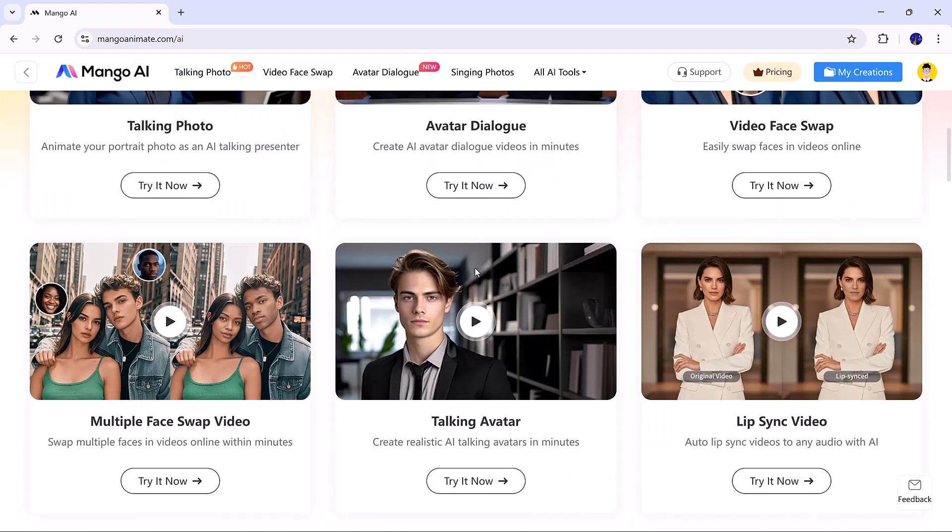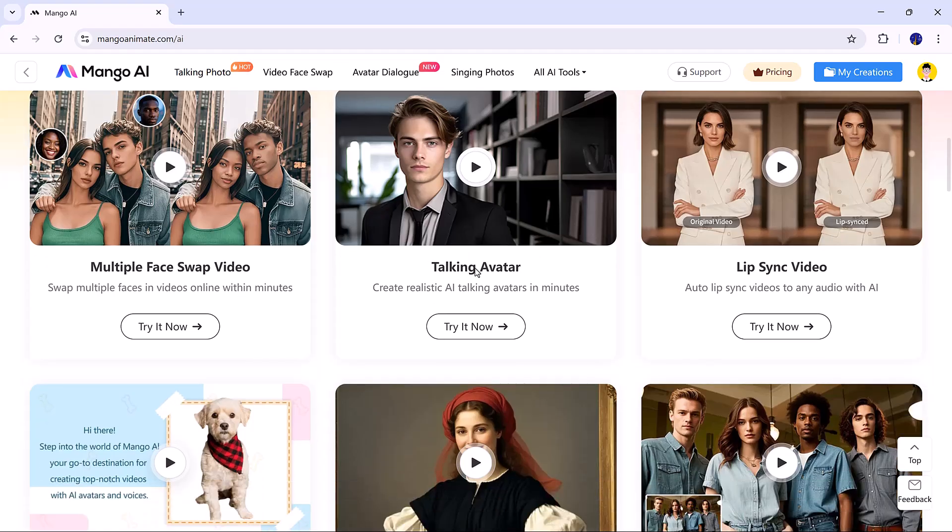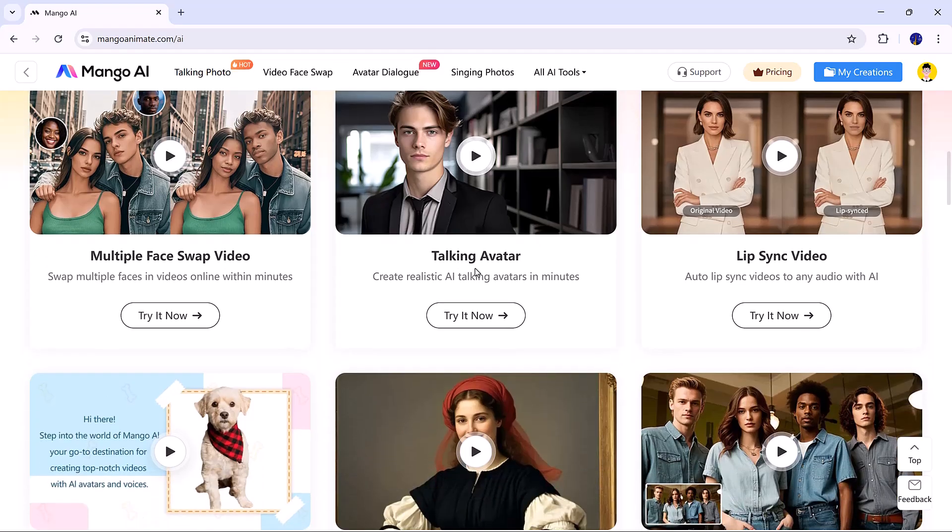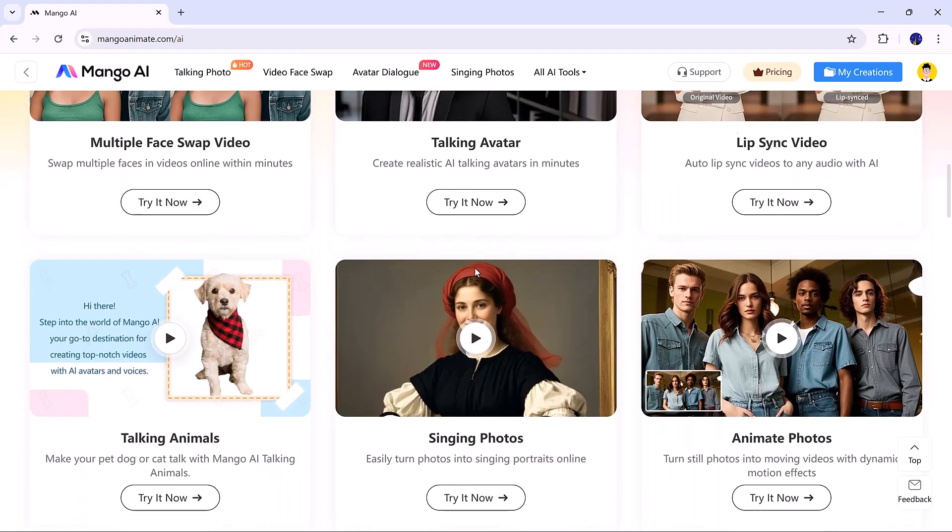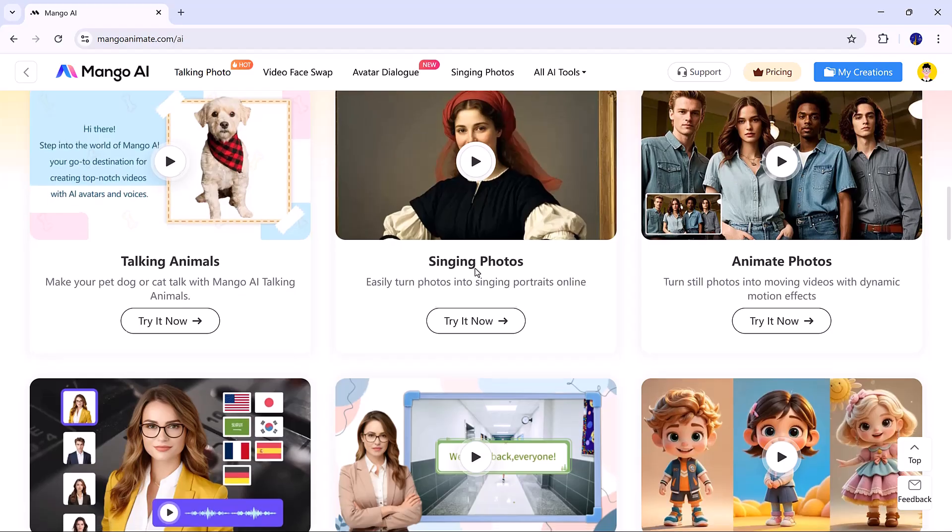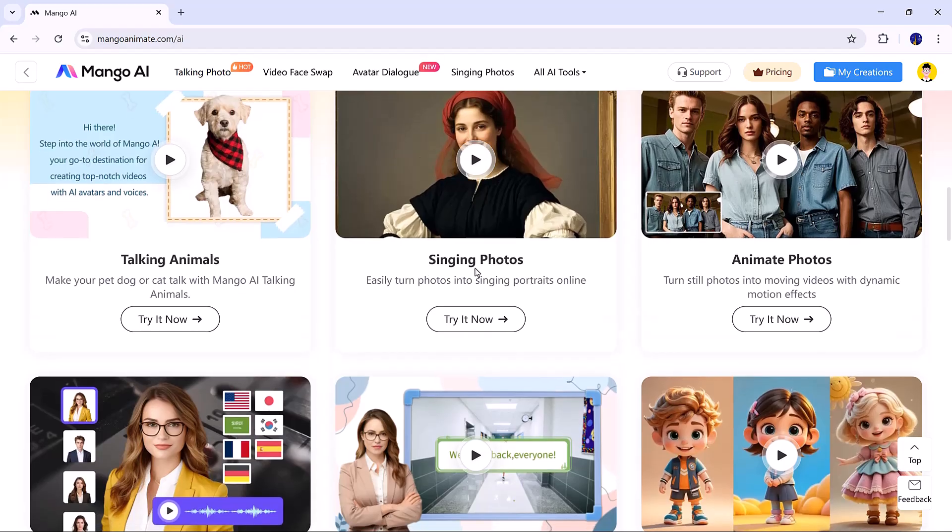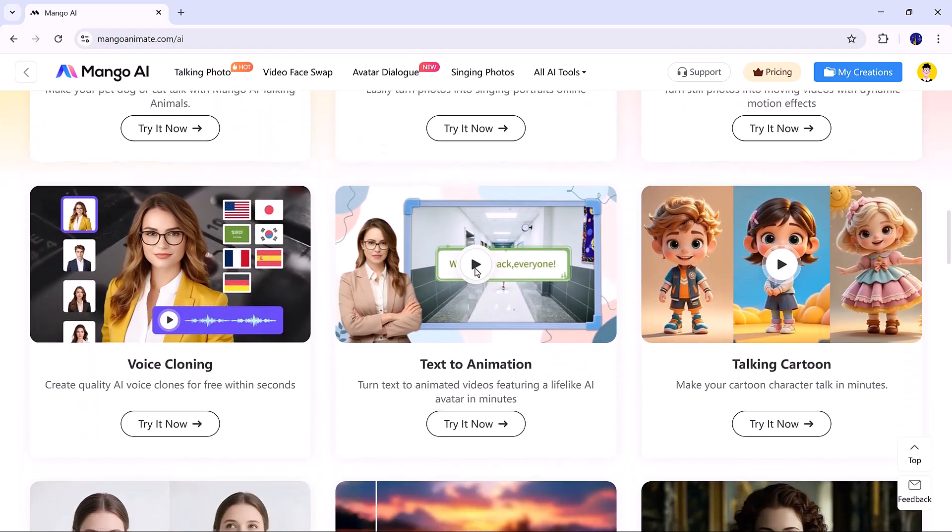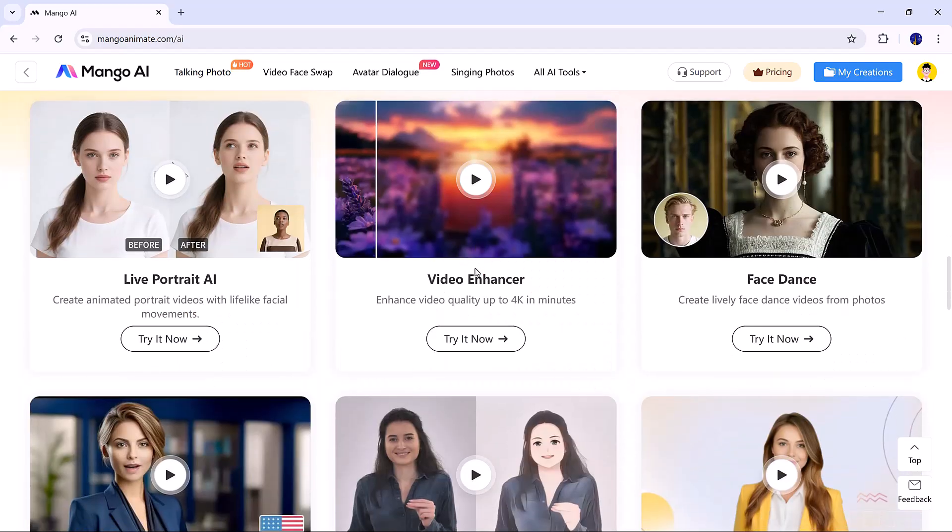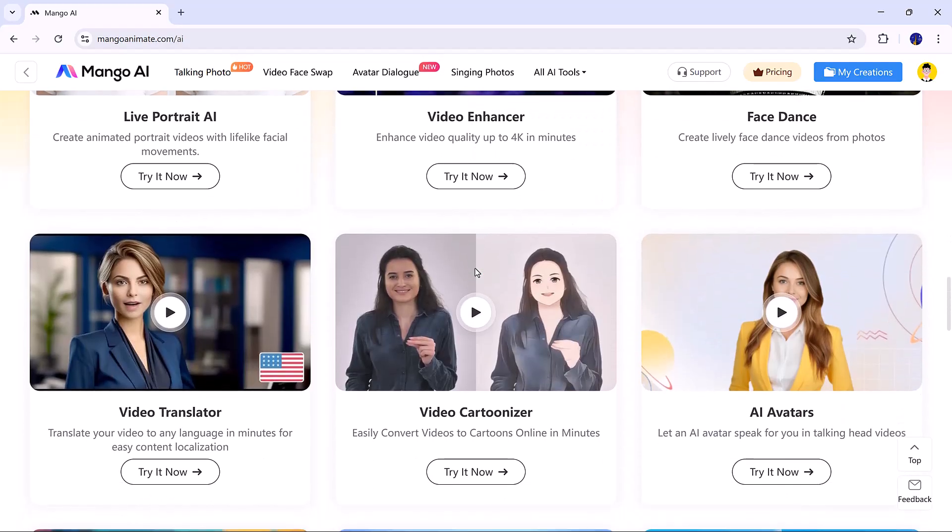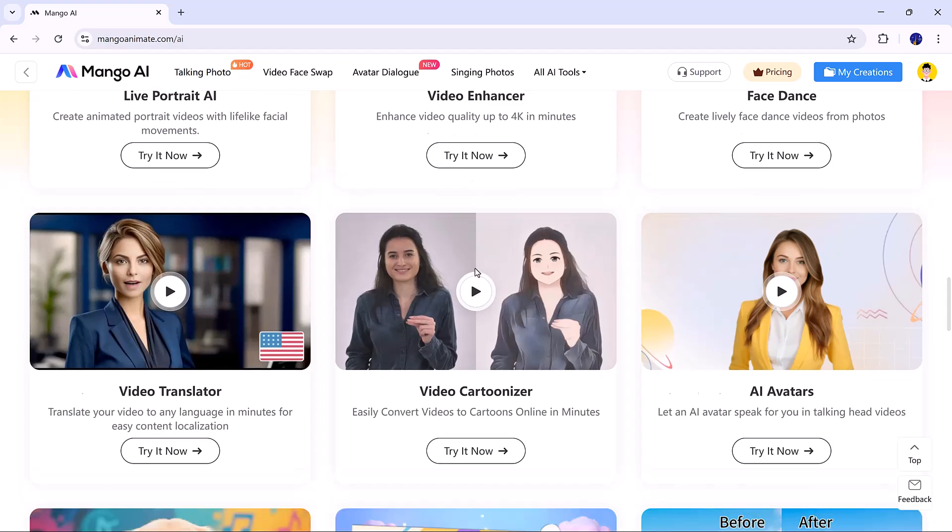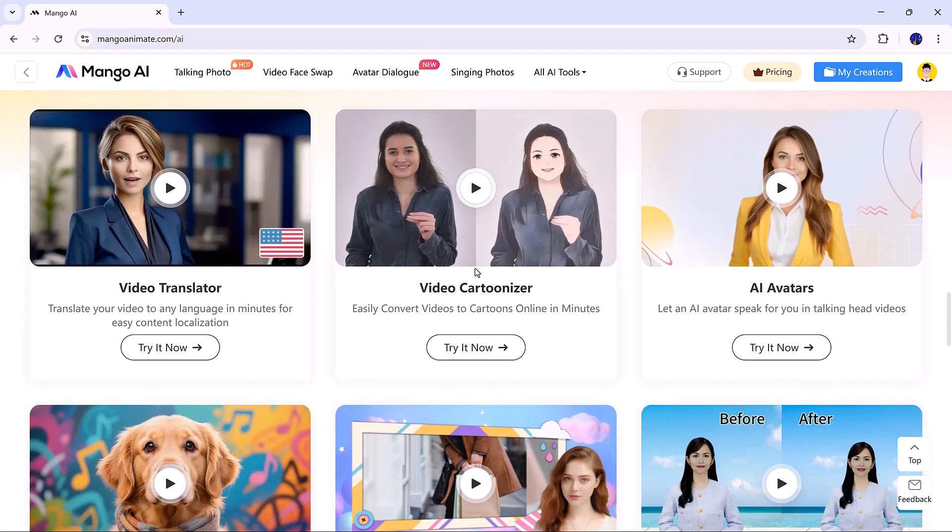Mango AI offers multiple features, such as talking photo avatar, dialog videos, face swap, and multiple face swap, talking avatar with lip sync, singing photo, animated photo, AI video translator, AI avatars, and more. You can try all of these features.